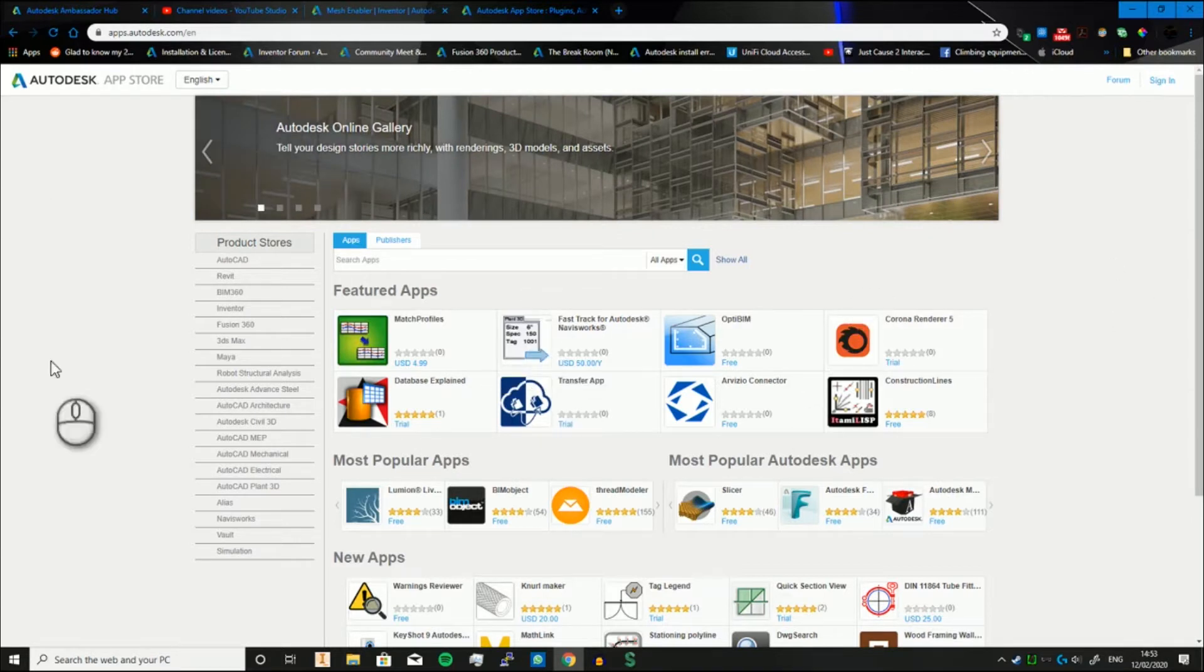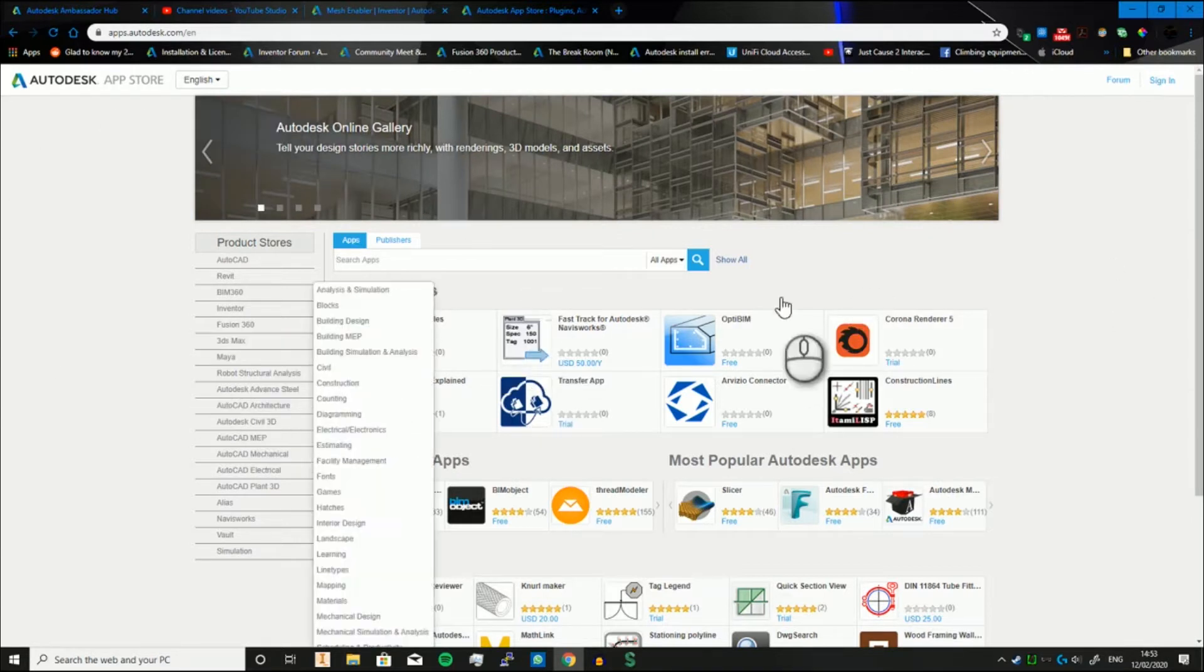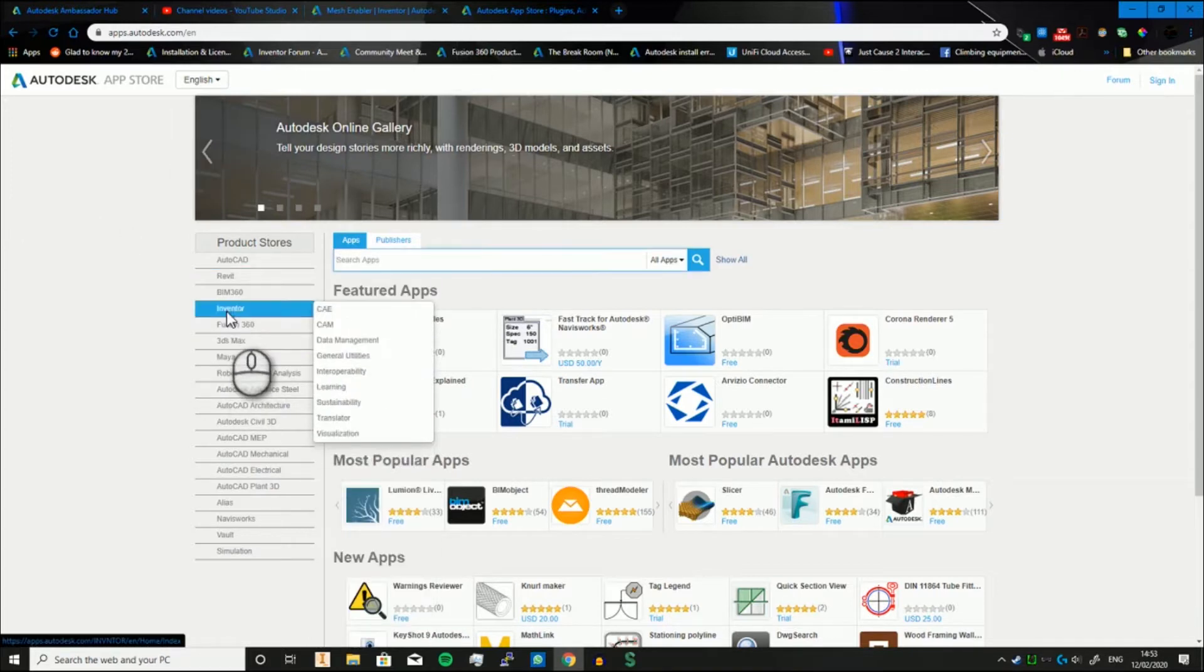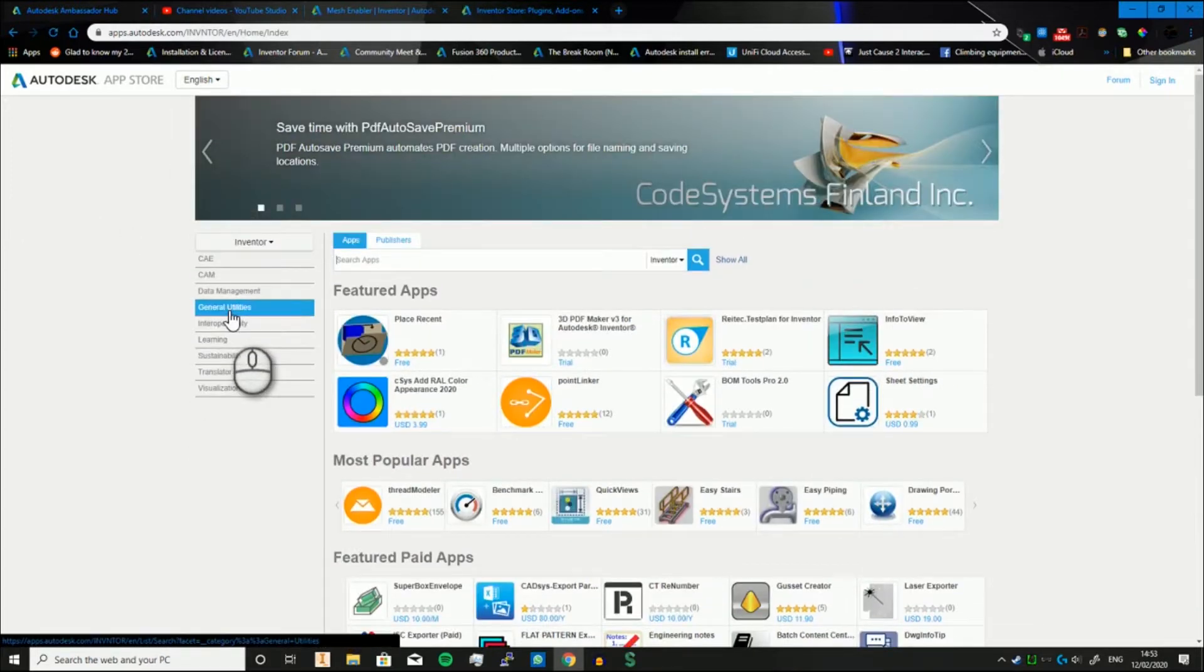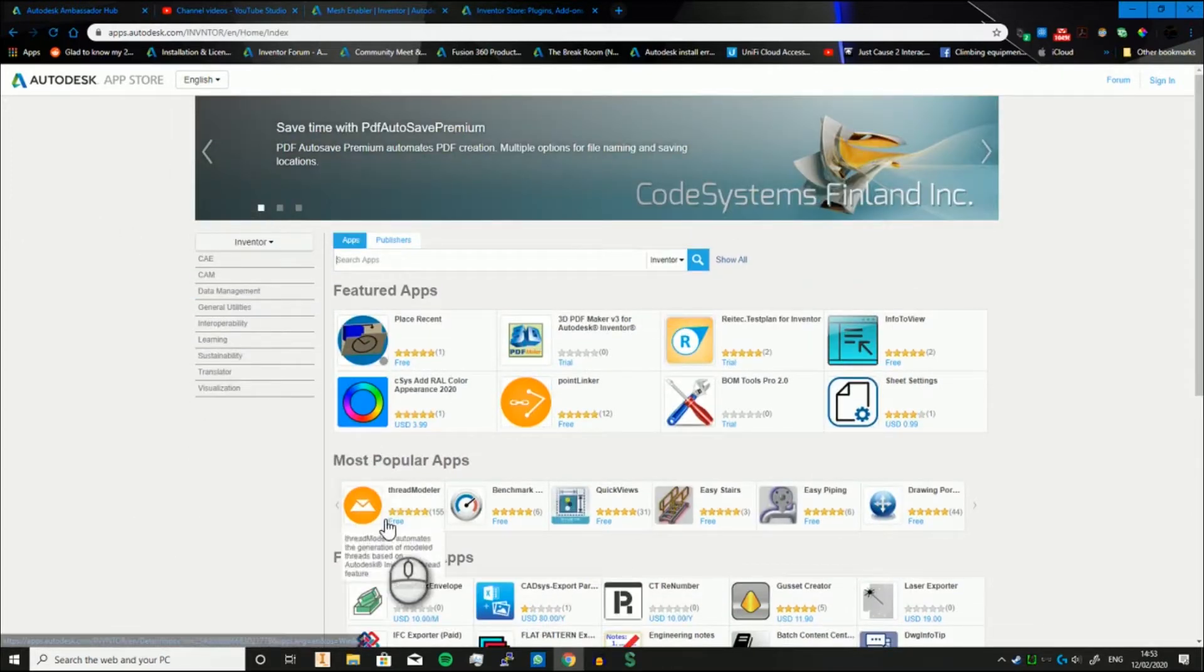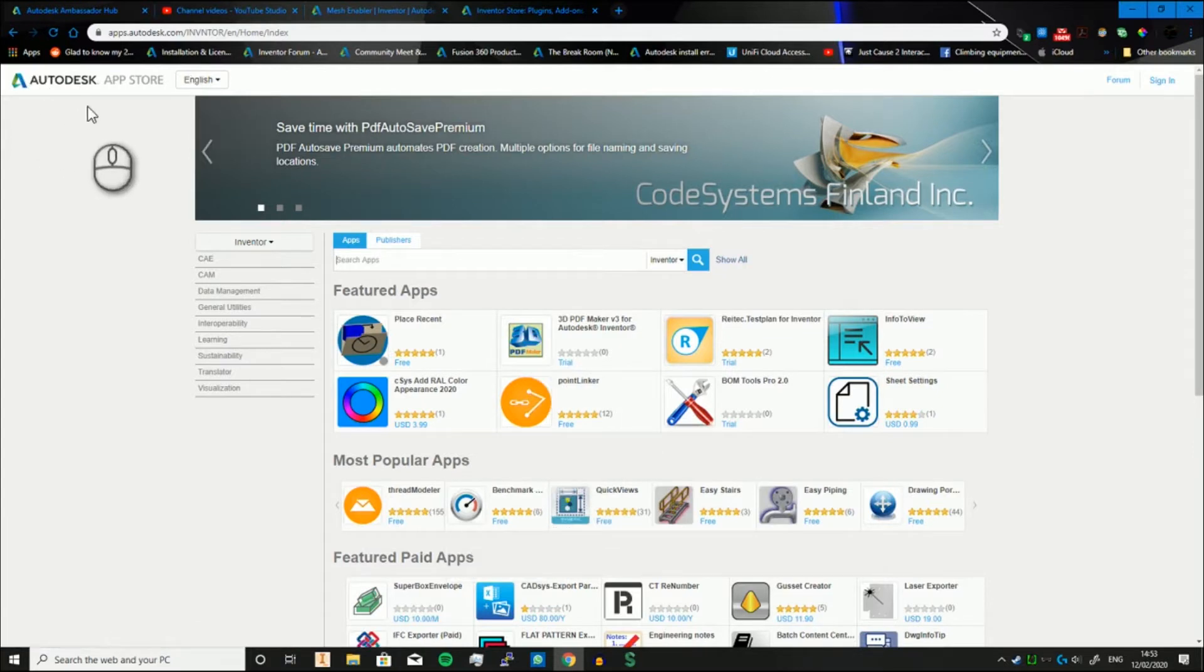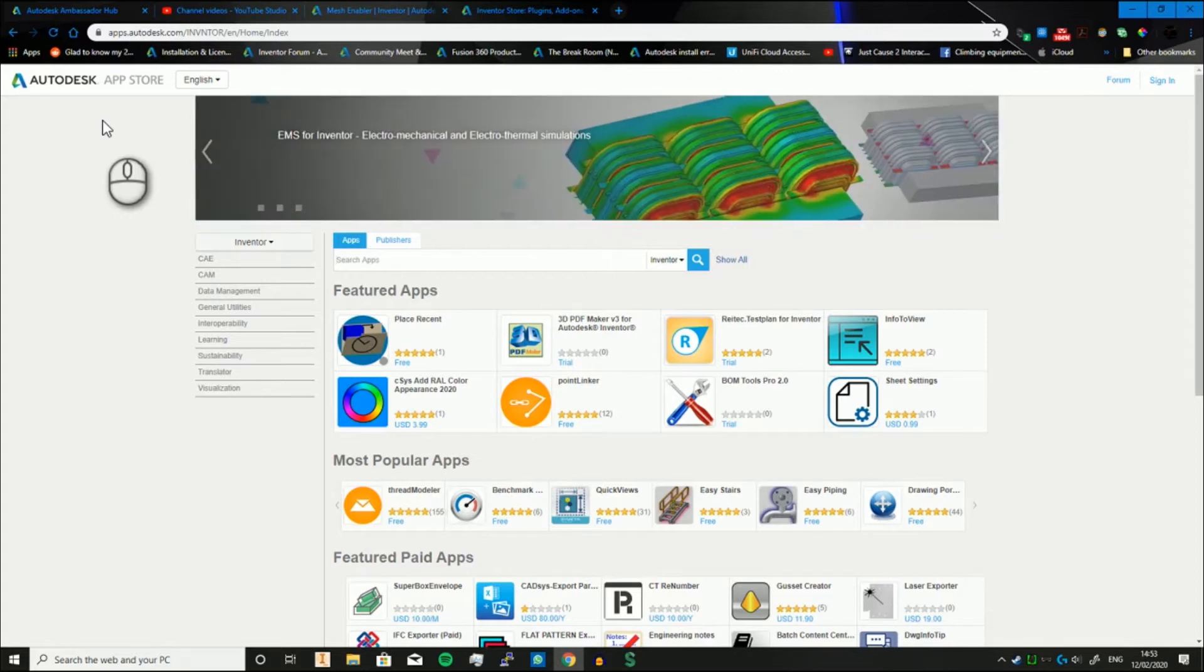If you go to the Autodesk App Store and go over to Inventor, you can quickly see you've got the Thread Modeler, Benchmarker, and another thing which I'm going to show you is the Mesh Enabler, which is used to convert meshes into solids and surfaces so you can use them and work with them in Inventor better.